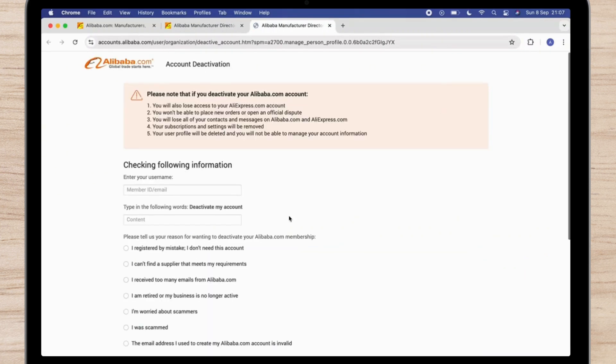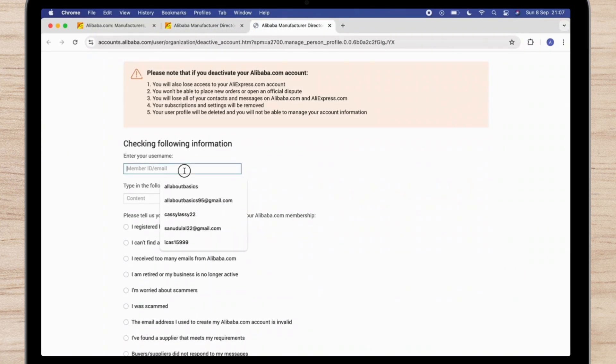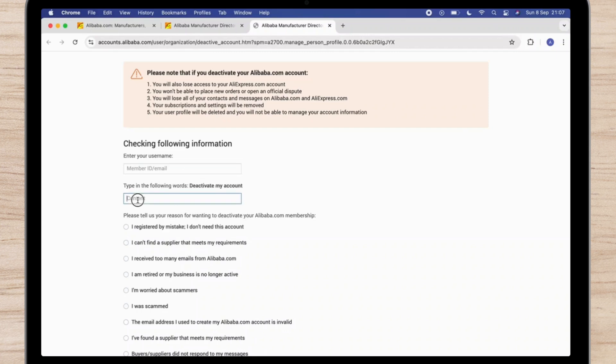Here you will see deactivate account. You cannot really delete your Alibaba account but you can deactivate it.